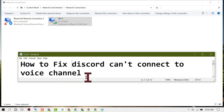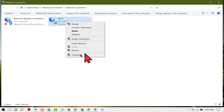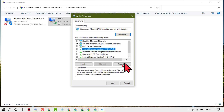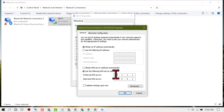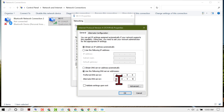If after following all these steps you are still not able to connect to Discord, try this last method. Right-click on your internet source, click on Properties, select Internet Protocol Version 4, then Properties. Select Change DNS Server and enter 8.8.8.8 as the preferred and 8.8.4.4 as the alternate DNS server, then click OK. Now try with this DNS server.